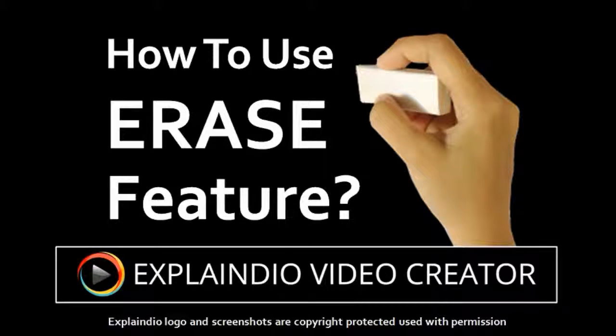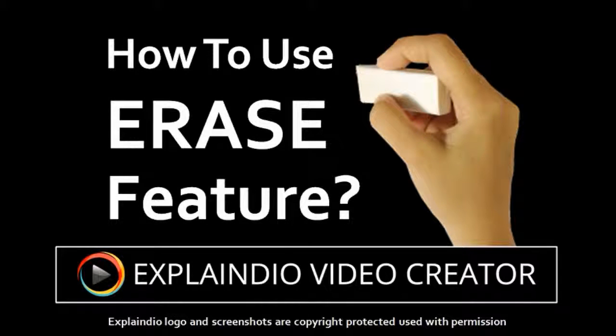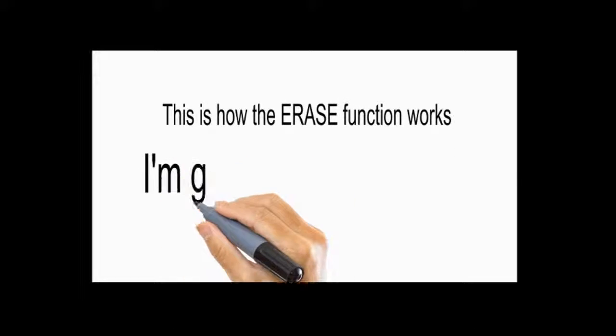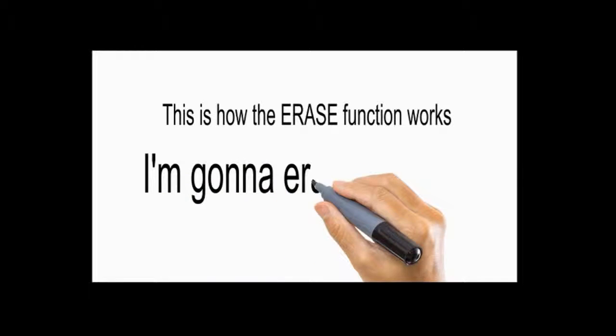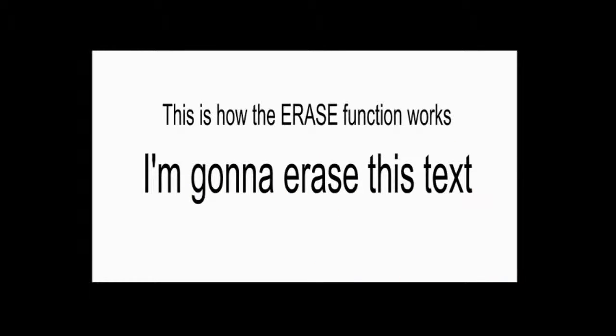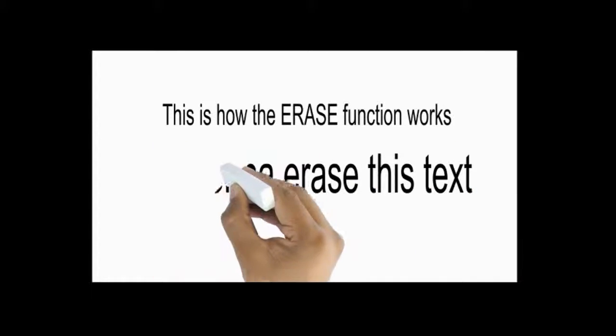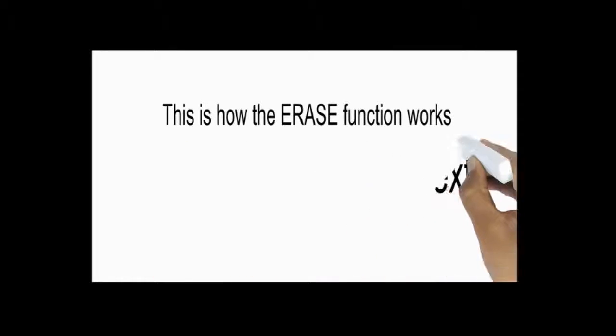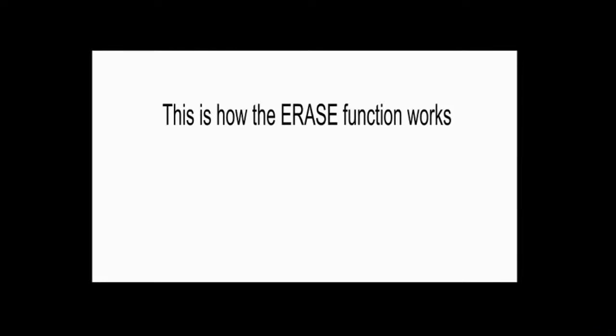Hi, this is Anthony with a tutorial on how to use the Erase feature in Explaindio 2.0 Pro. So this is what the feature looks like in action. So now let me show you how to use this feature.